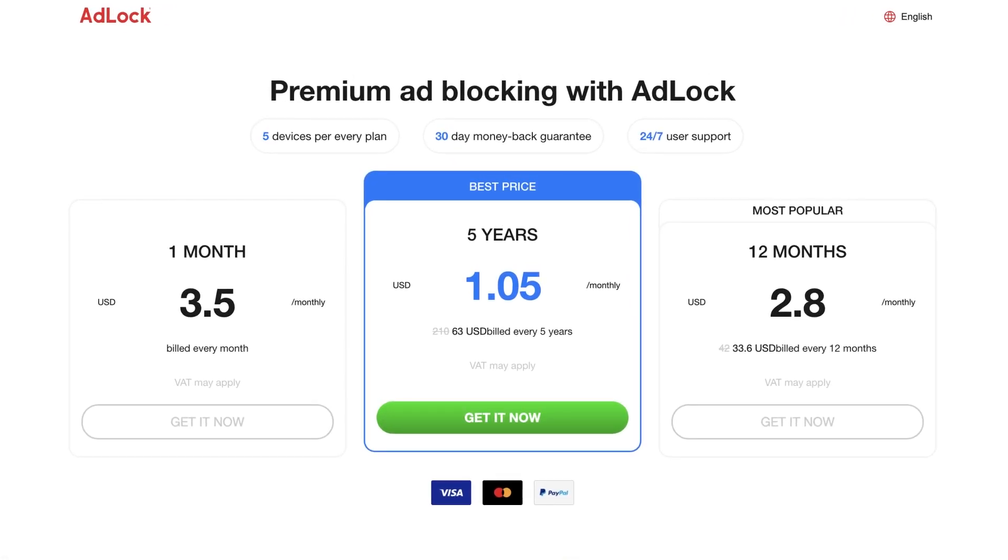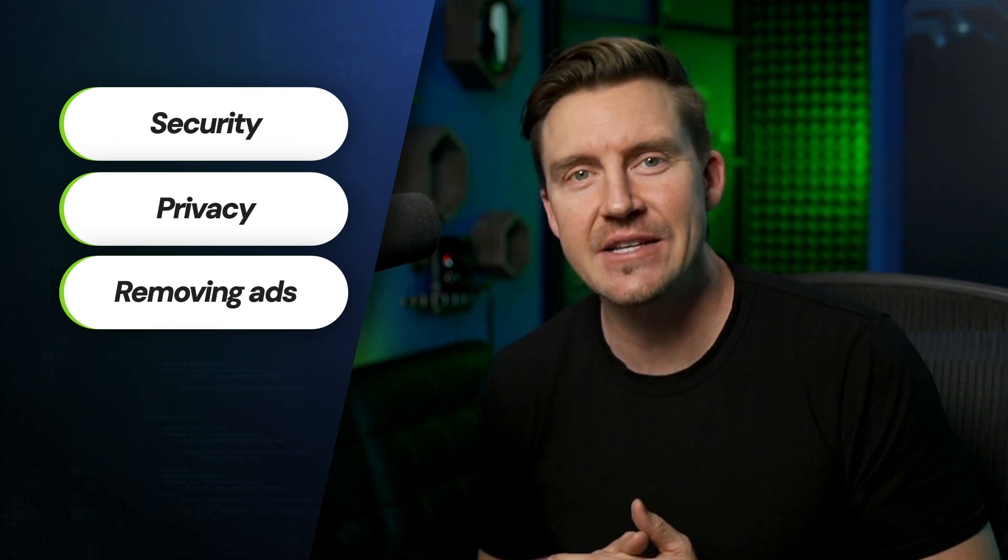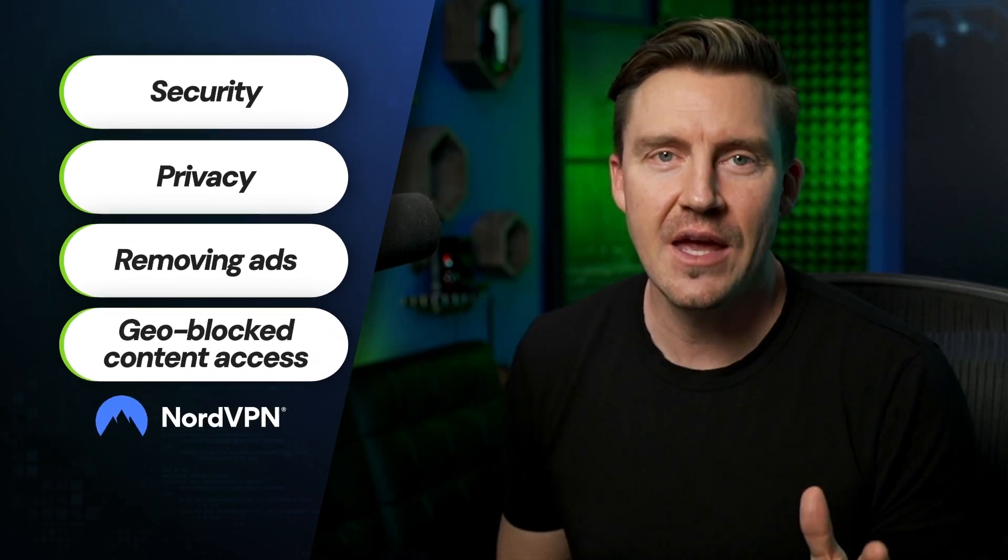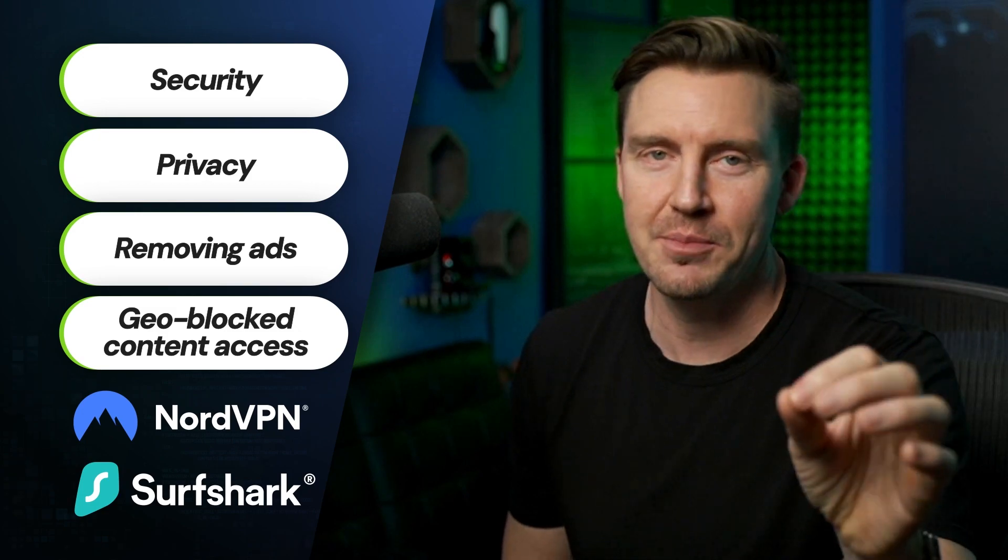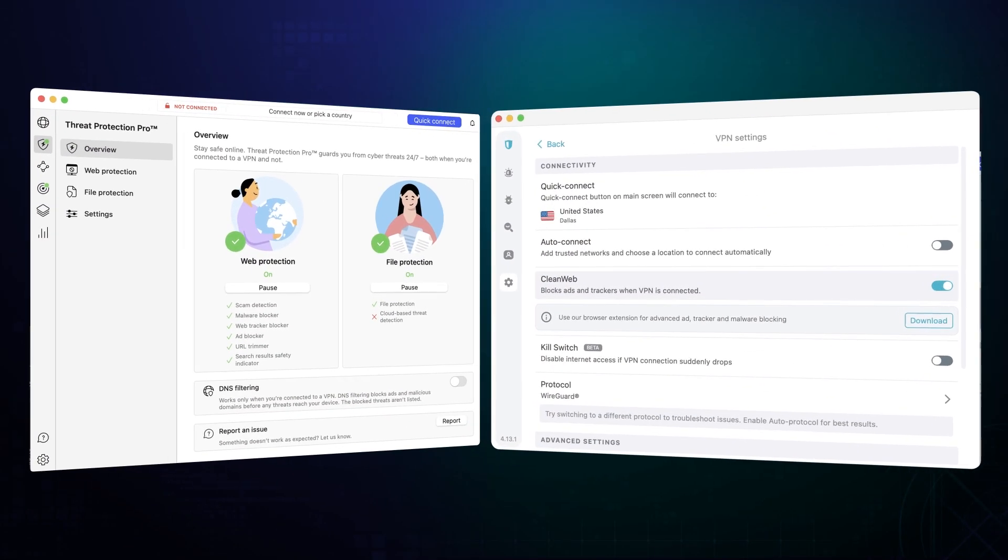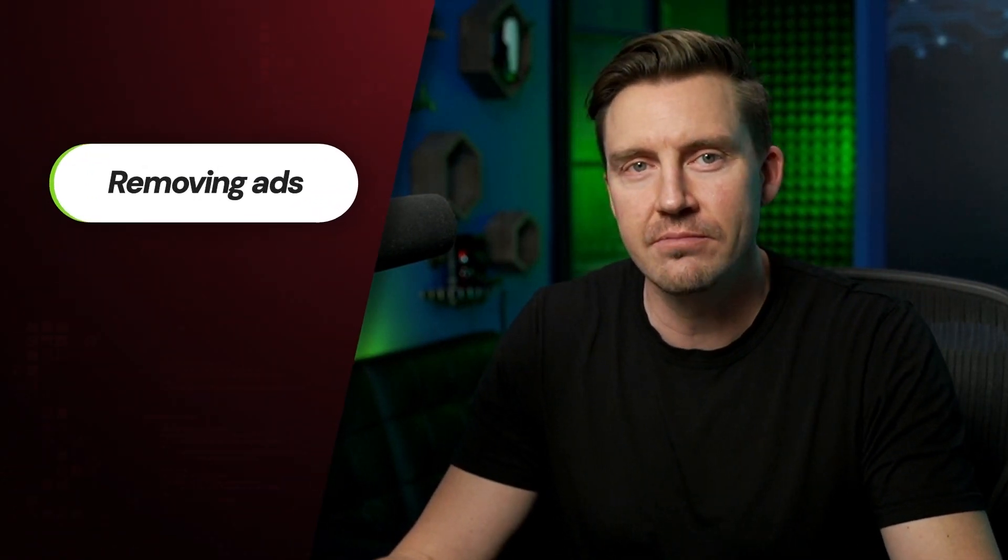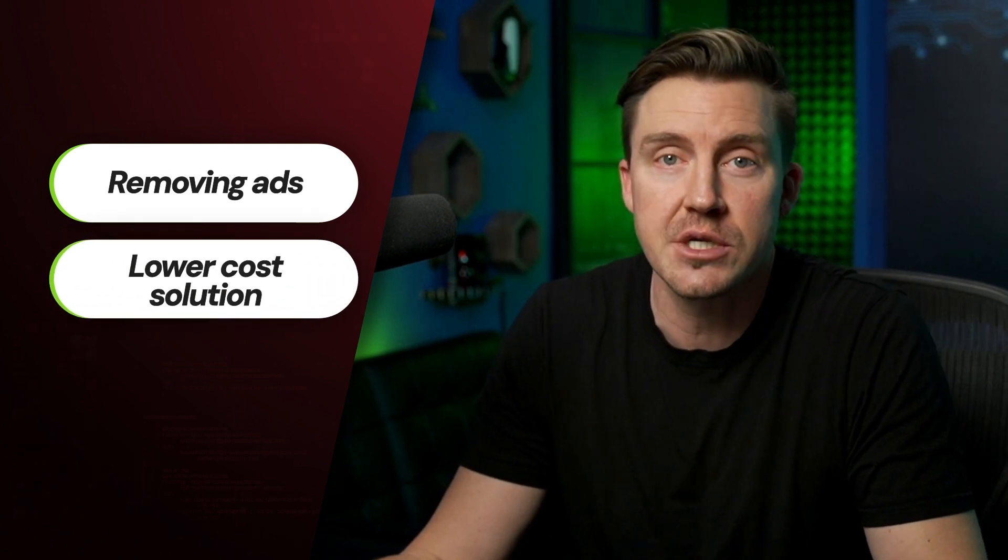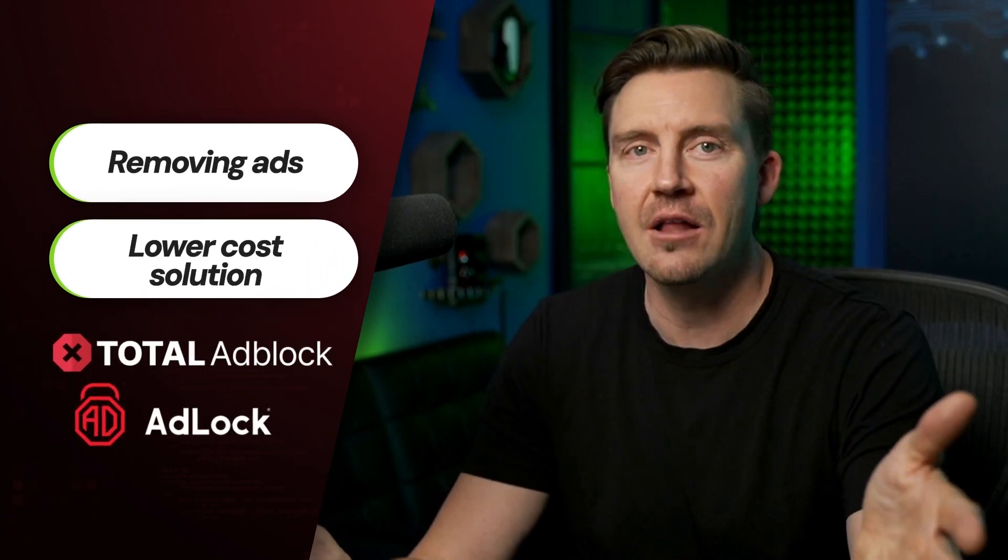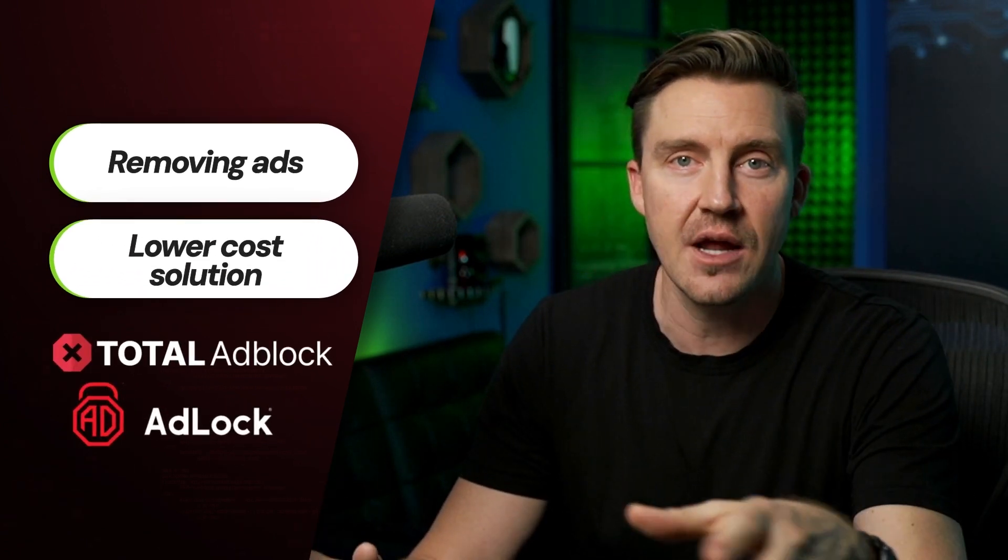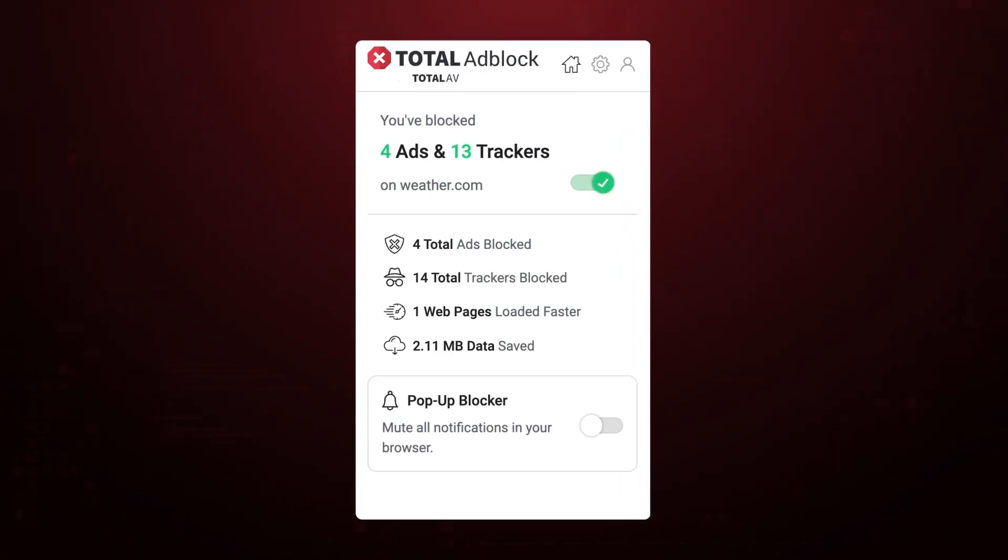Okay, now knowing all those things, which ad blocker for Chrome should you pick? Well, if you prioritize online security and privacy, you hate when internet service providers or website hosts know way too much about you, and you want access to geo-blocked content, VPNs with ad blockers are going to be your choice. Both NordVPN and Surfshark cover all those points. Now, if you only care about removing ads and don't need features like location masking or encryption, and prefer a potentially lower-cost solution, Total ad block and ad lock are both decent options that will satisfy your needs.